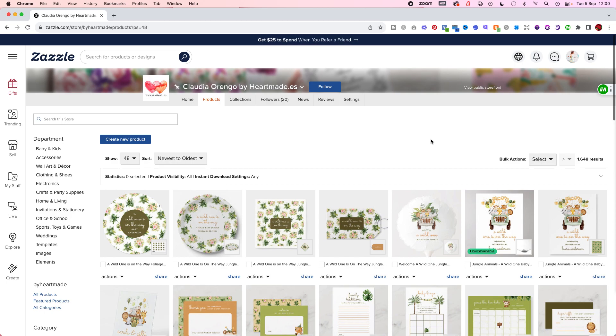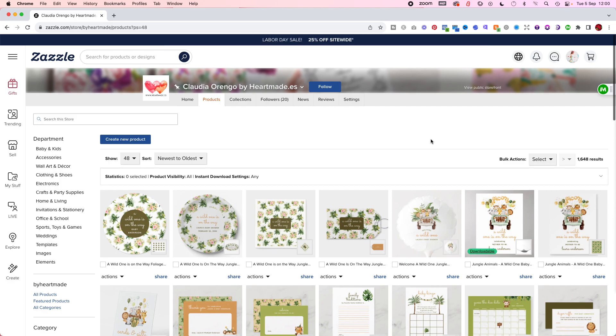Hi there, this is Claudia Barengo from handmade.es and today I want to show you an app. It's a free Chrome extension that I discovered about a week ago and I've been using like crazy. It has really changed how much time I take to create new products.